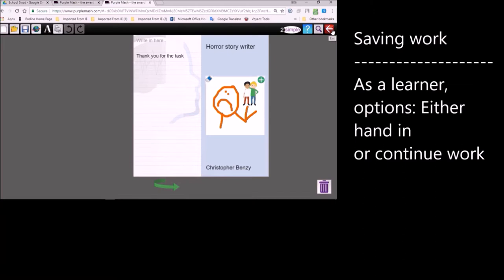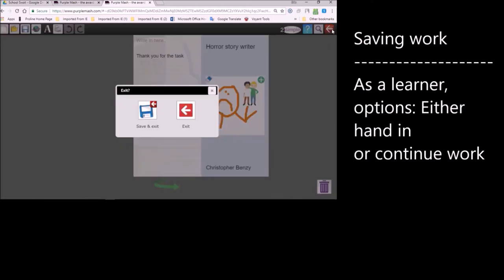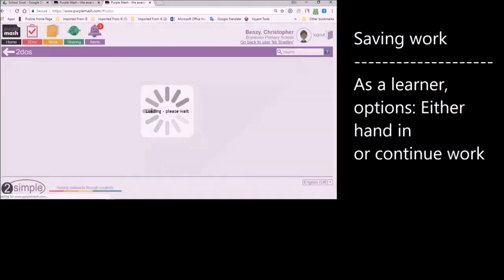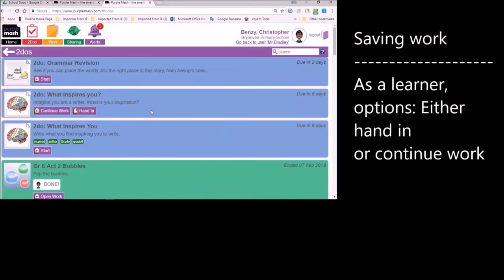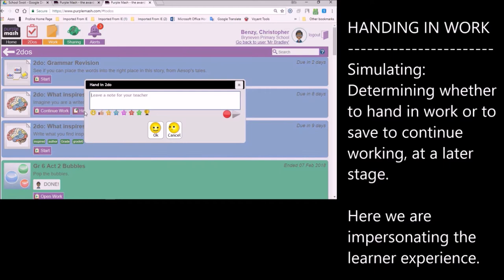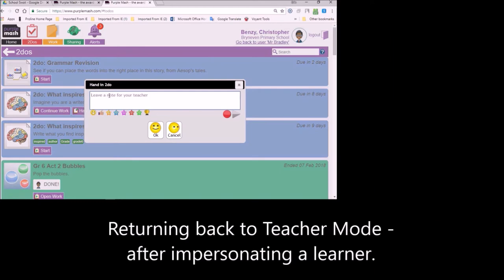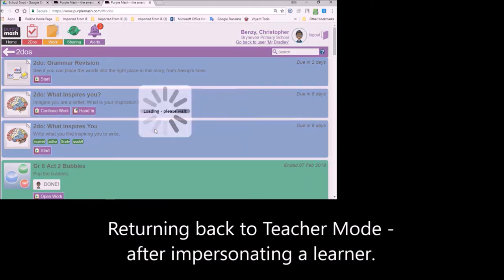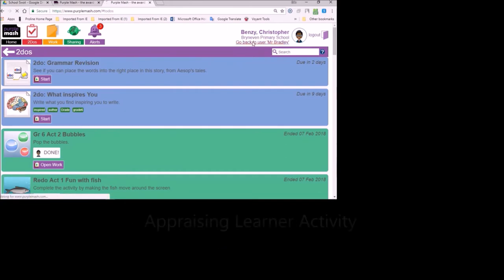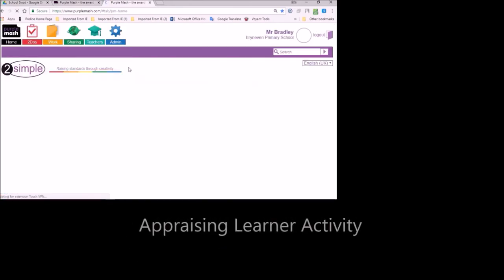To save, we click on this red button, save and exit. And that's going to take us to our work folders. Because it's Christopher, we've got to hand in or to continue work. So Christopher has this choice whether he wants to hand his work in, which I'm going to do now. So Christopher can now write a comment for his teacher. And it's now handed in. So let's go back to Mr. Bradley.